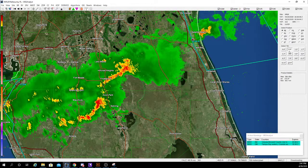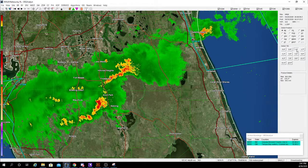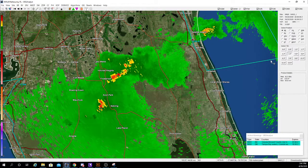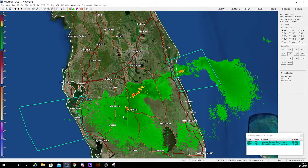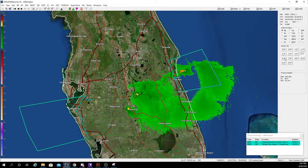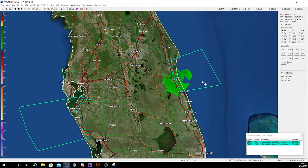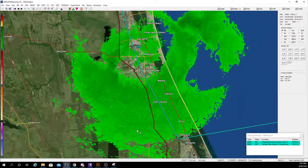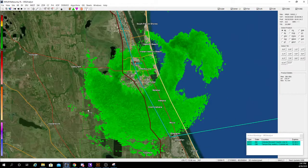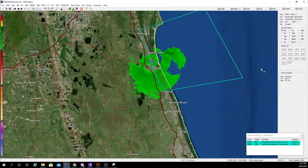Then you can select your tilt — this basically goes up in the atmosphere. As you see, it goes up, and as a subsequent effect you're going to lose more and more data, until eventually you go to the 19.4 degree tilt, which is looking almost straight up. At that point you only get a small ring around the radar.